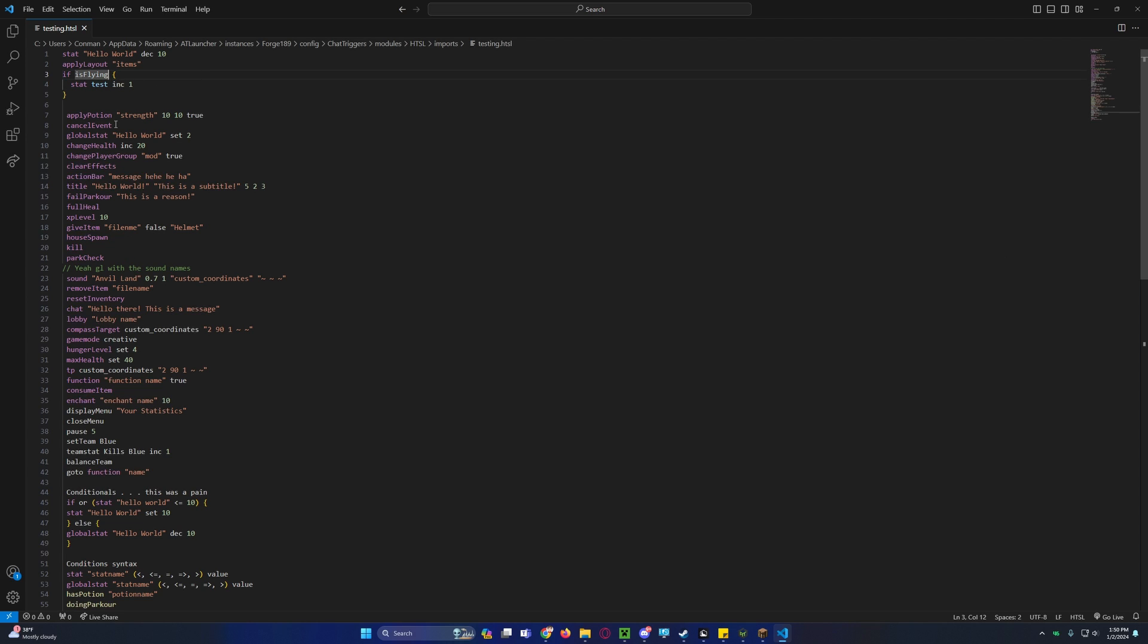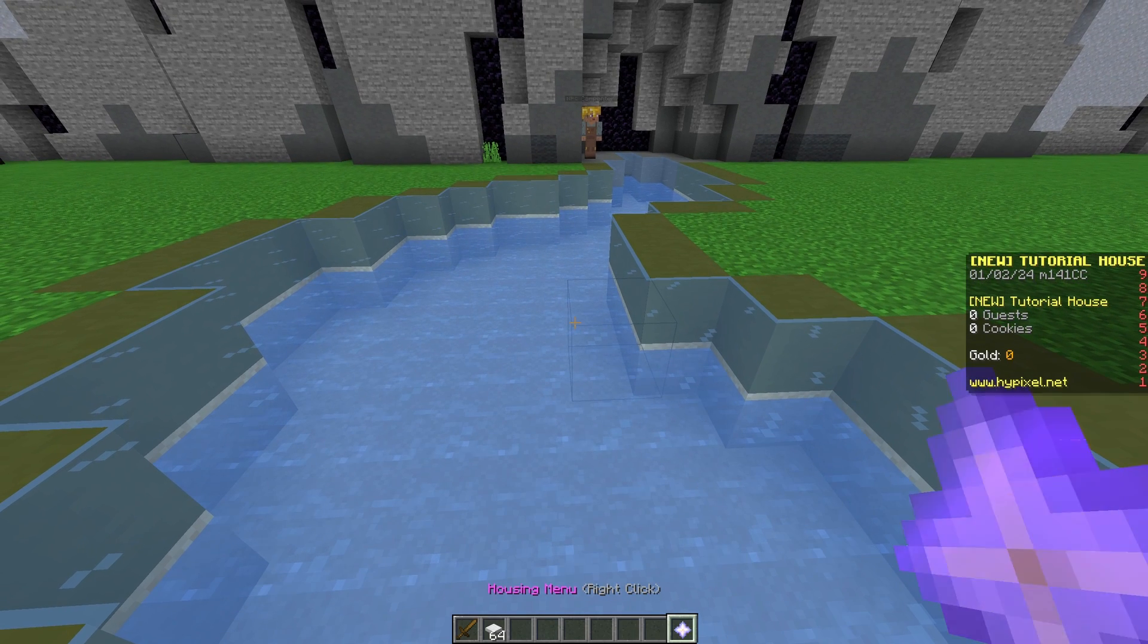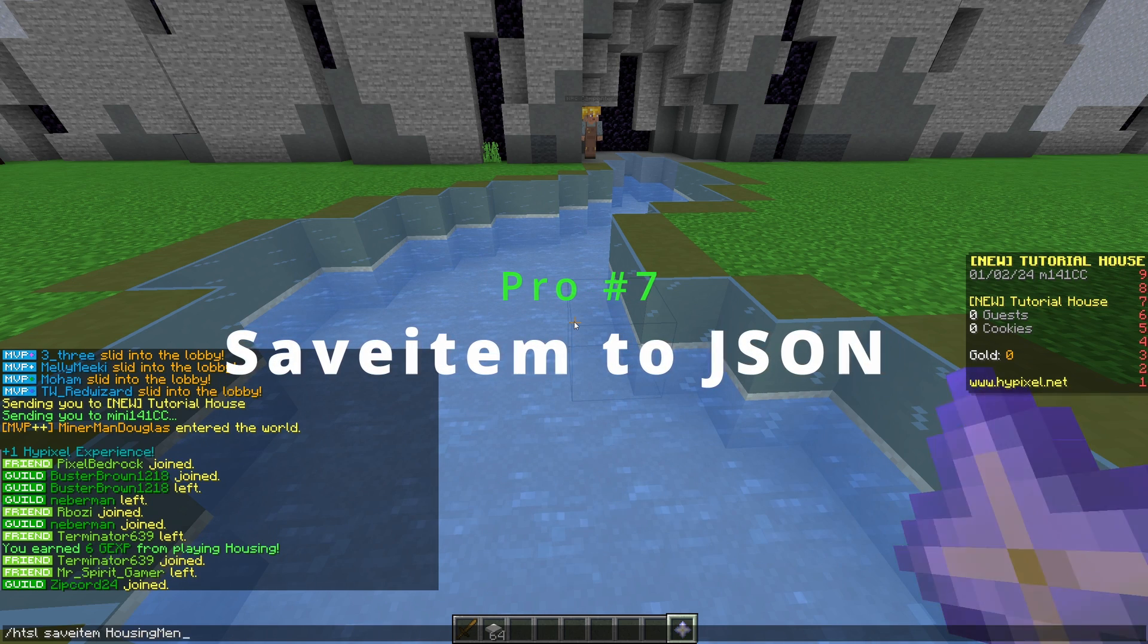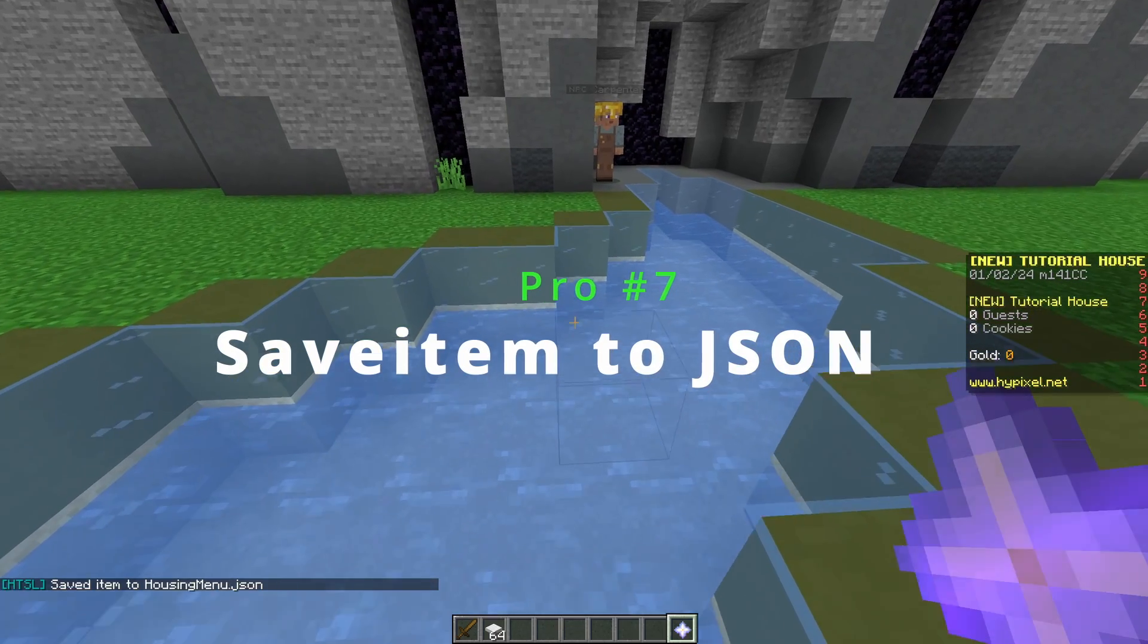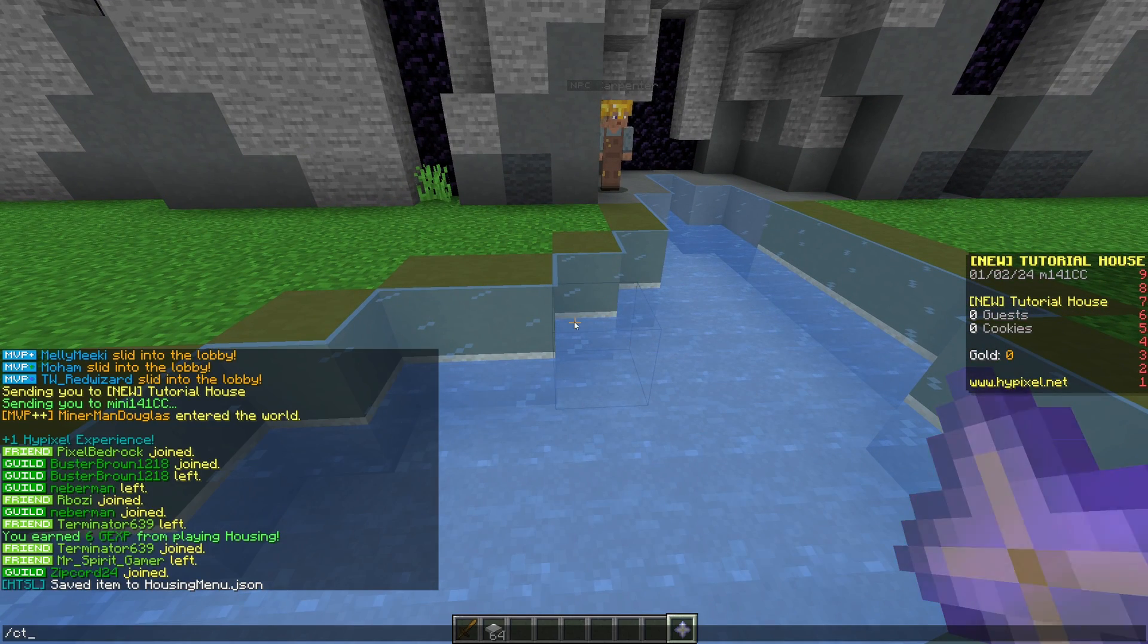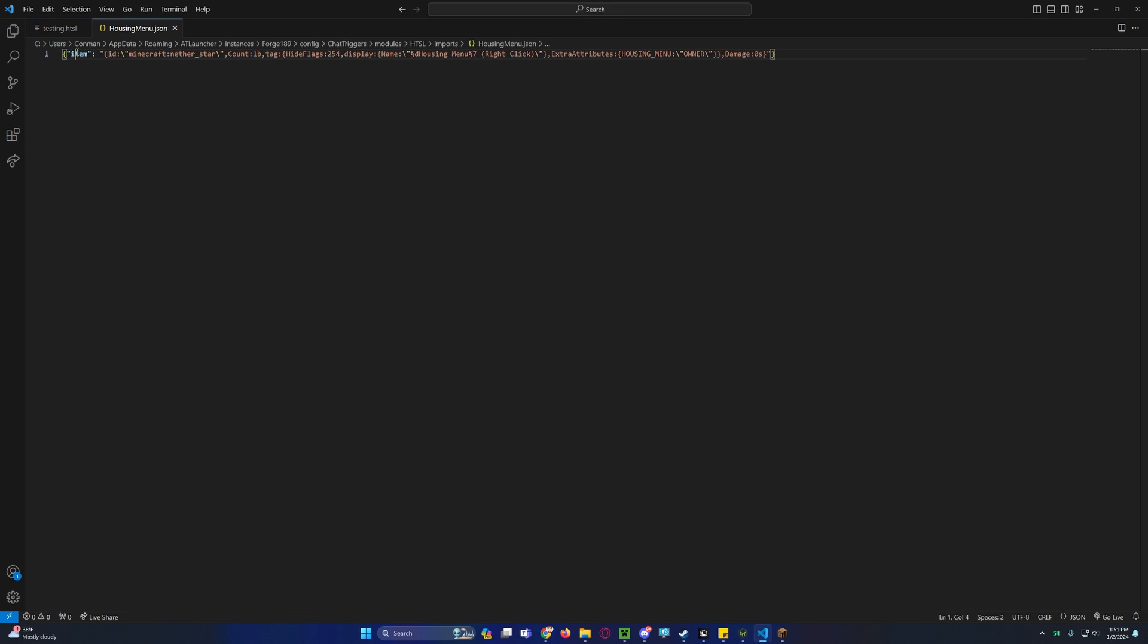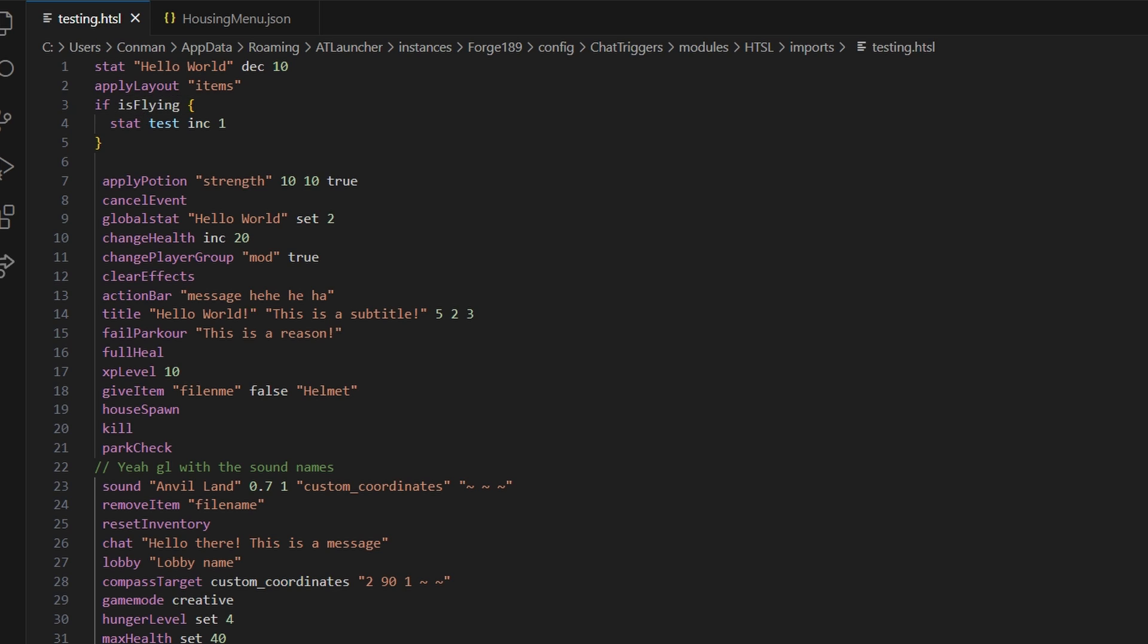And most importantly, let's go back inside of the game. So as you can see, I have my little housing menu. I can actually go through slash htsl save item housing menu, and it'll save it as a .json file. So if I go back into slash ct files, I can very well see the housing menu .json file. And when I open it, it has the item with its ID, and you can easily reference it when getting items.